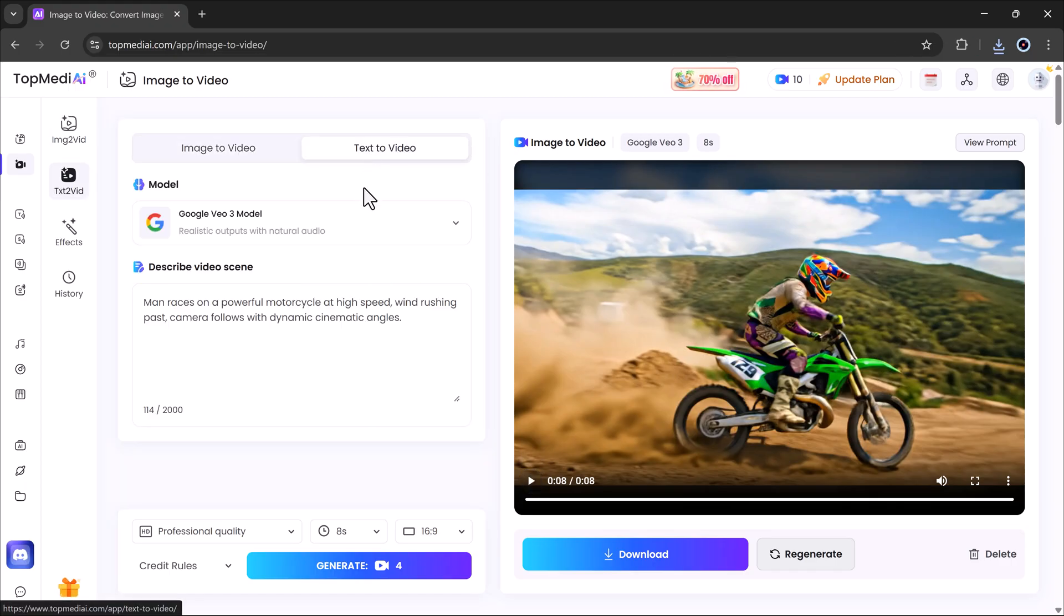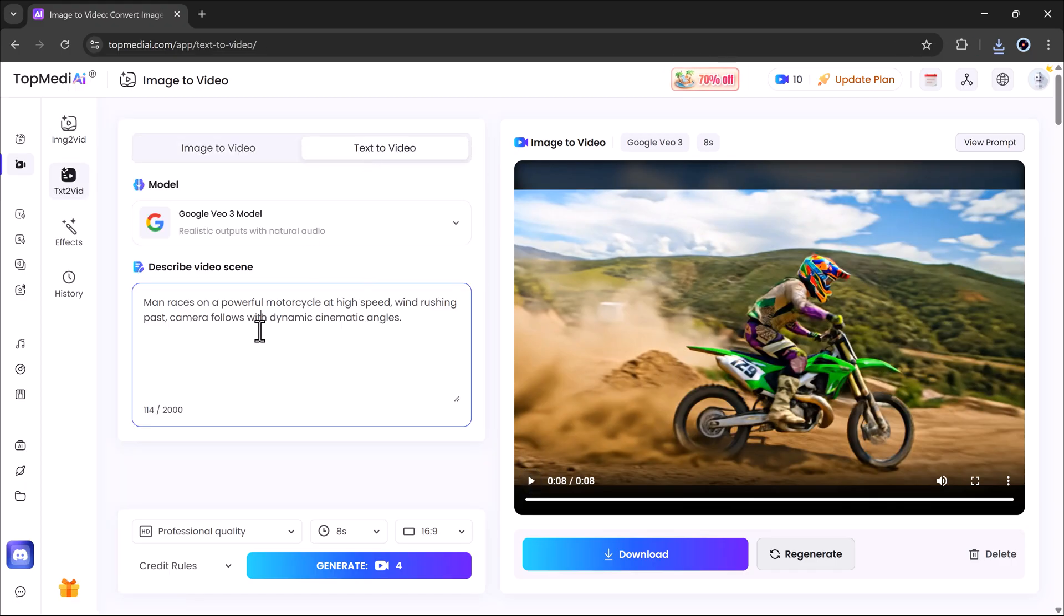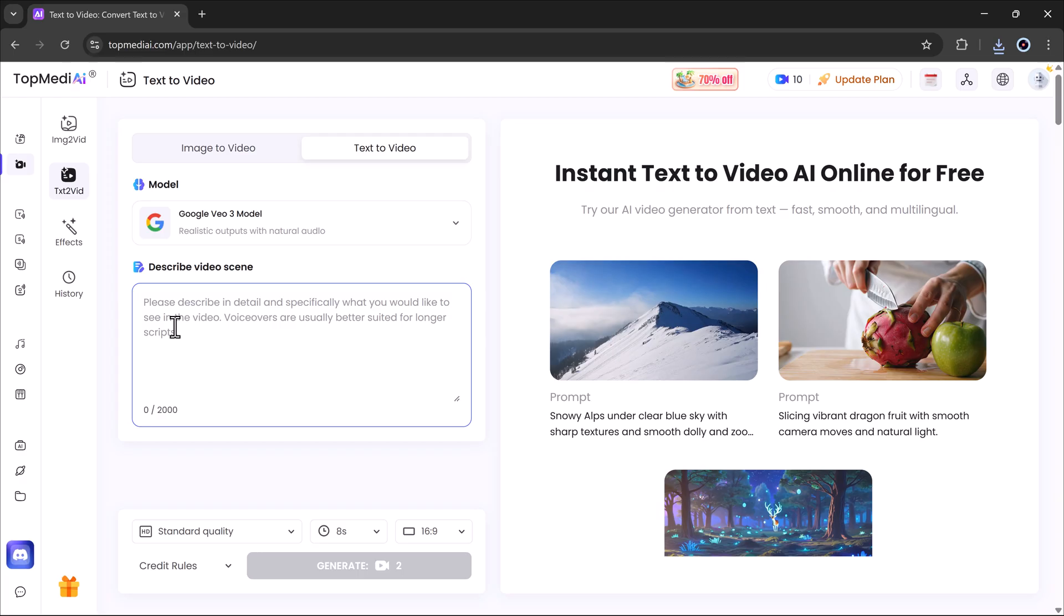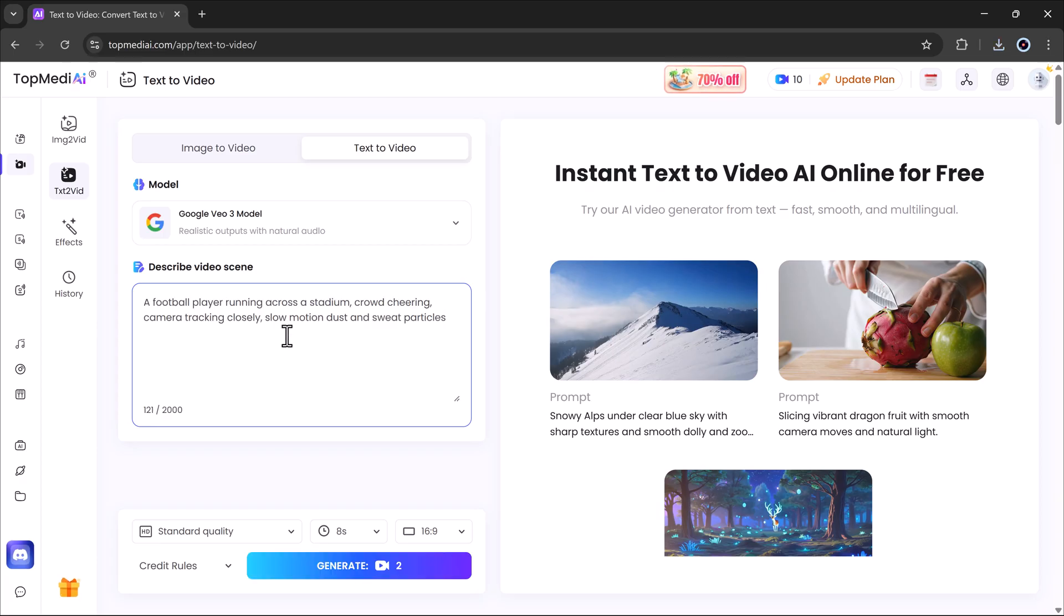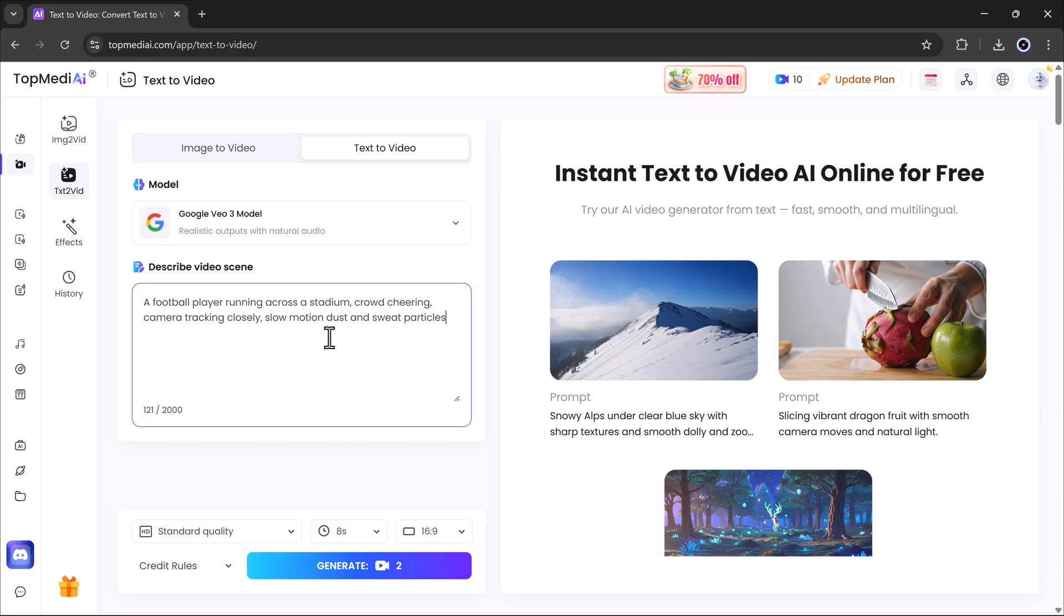Now let's explore another powerful feature, text to video. With this option, you can create a cinematic video using nothing but your words. Just click on text to video and in the prompt box, describe exactly what you want to see. The more detailed and specific your description, the better your results will be.